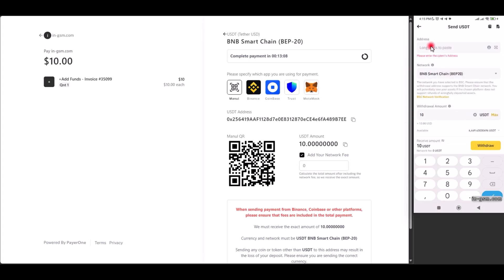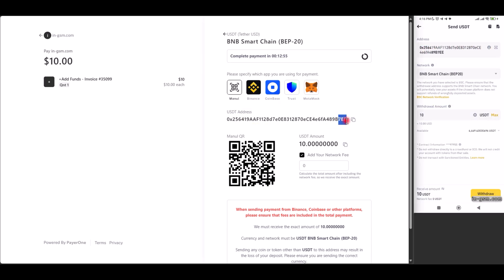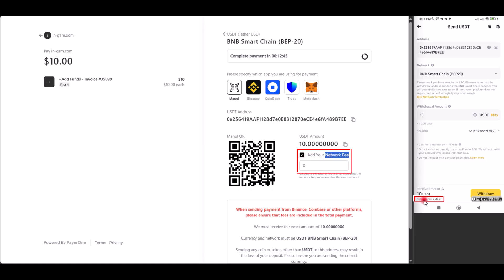When adding the amount, check the address by scanning the QR code and verifying the last few digits. Make sure the network fee, which may be zero on some platforms, is correct before confirming the withdrawal.